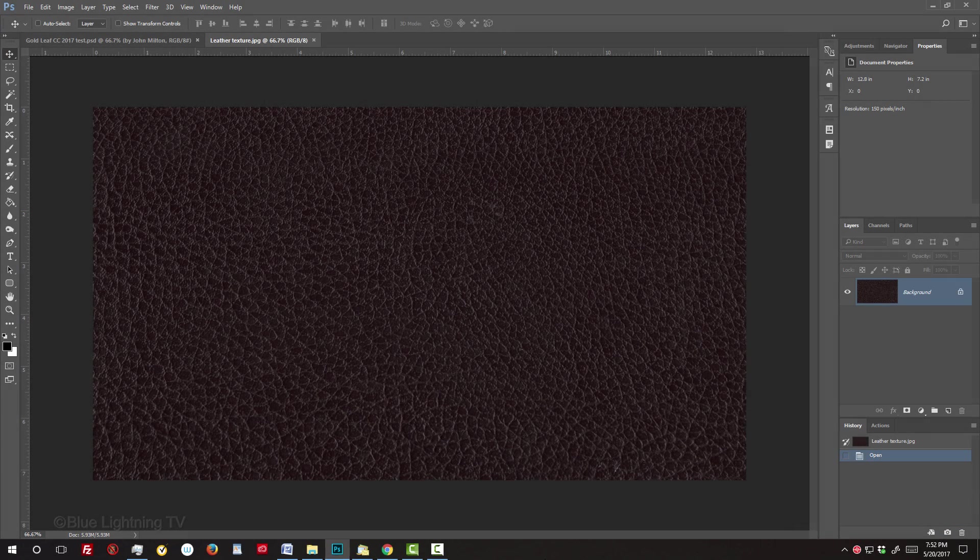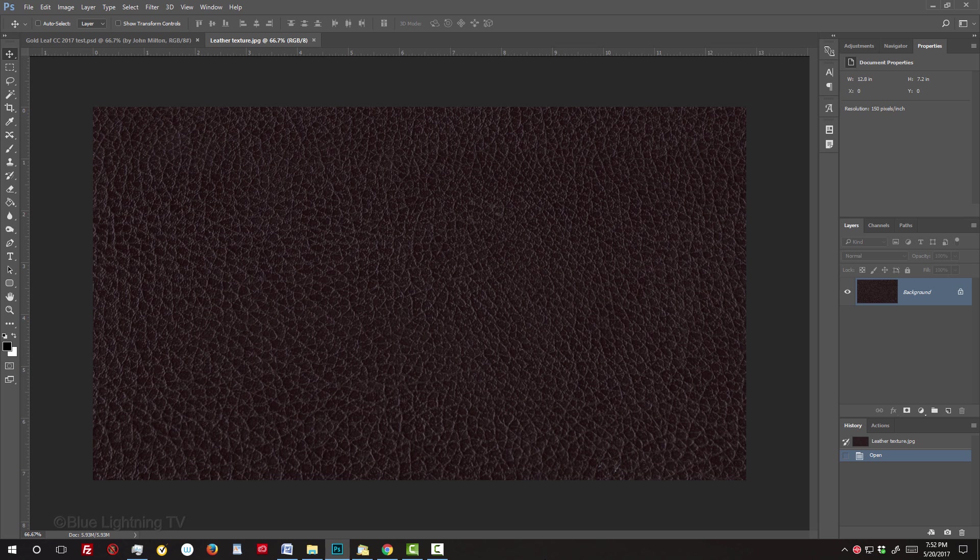I provided this leather texture that you can download, so you can follow along. Its link is located in my video's description or project files below. The first step is to create a displacement map of the leather texture that we'll use to wrap our text around. This will give our text subtle irregularities that conform to the surface of the leather.